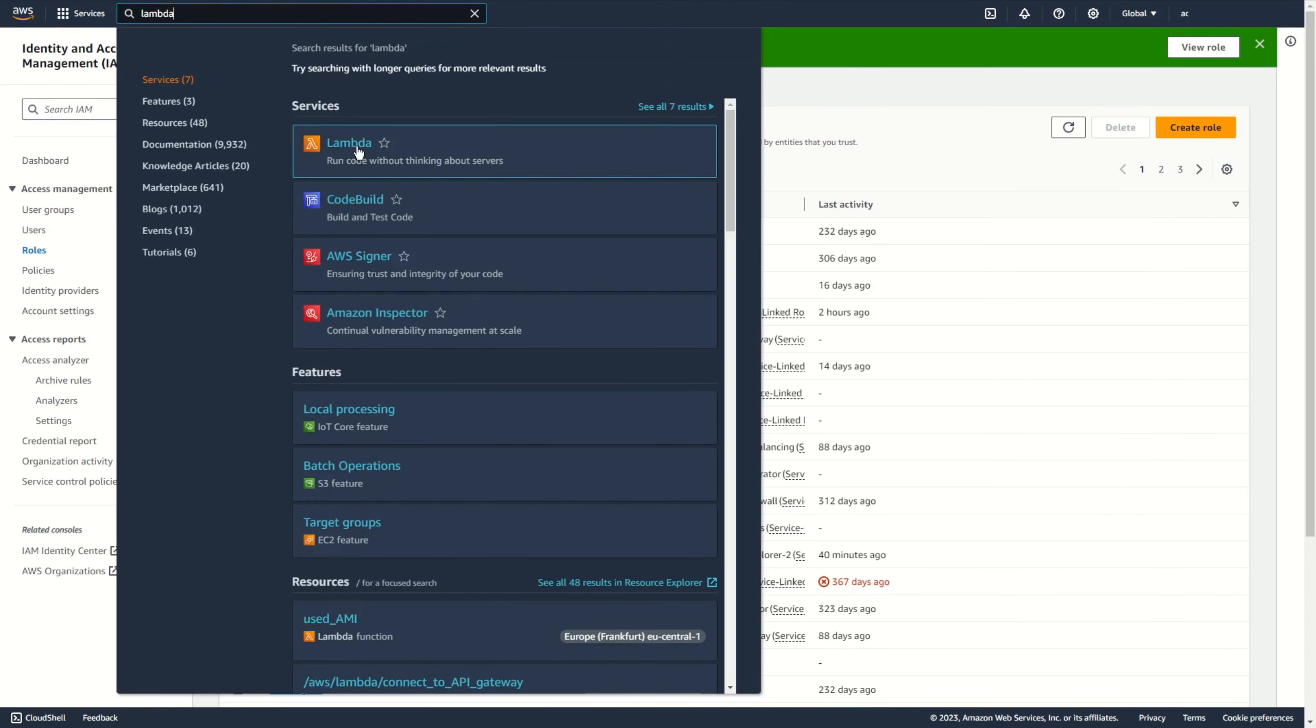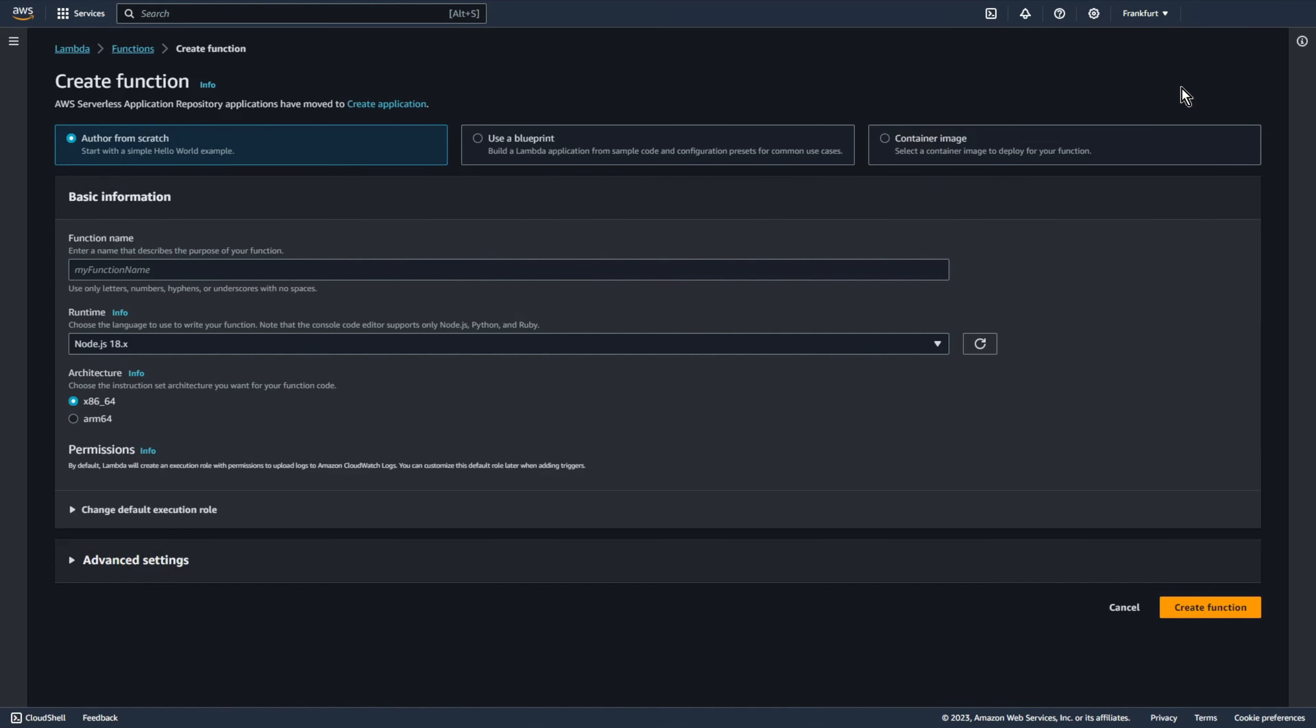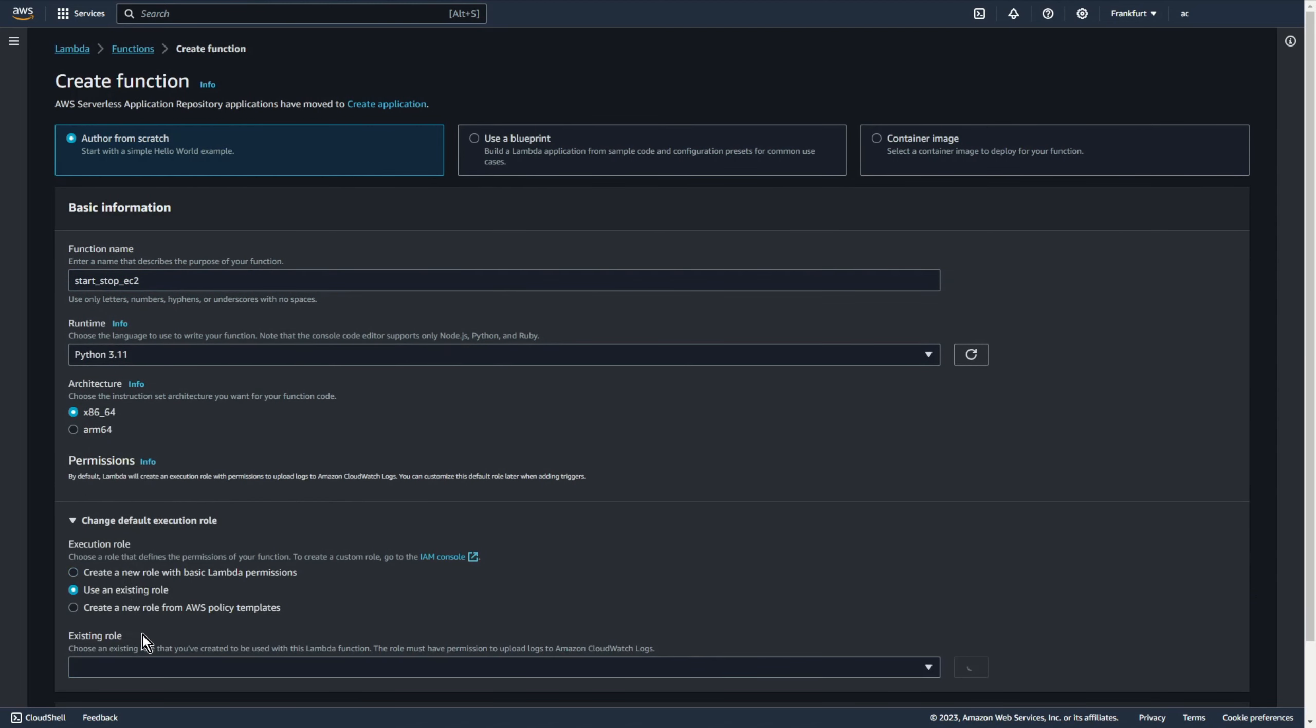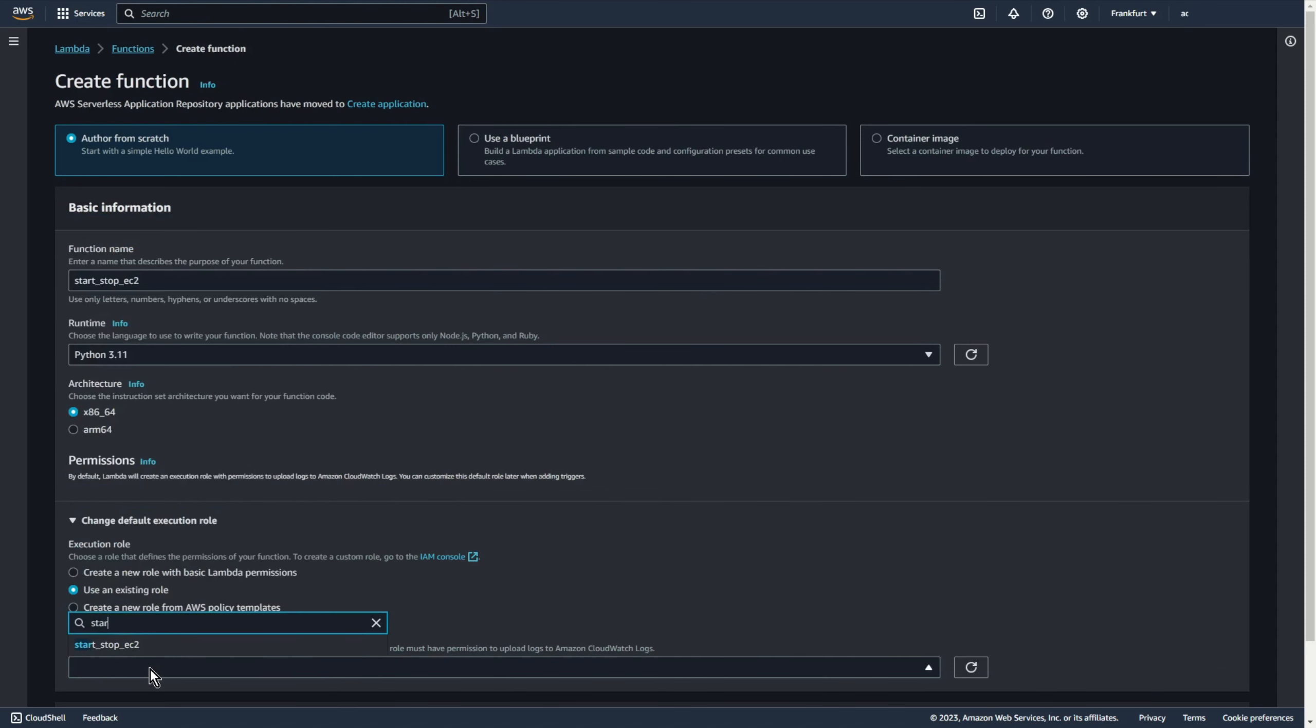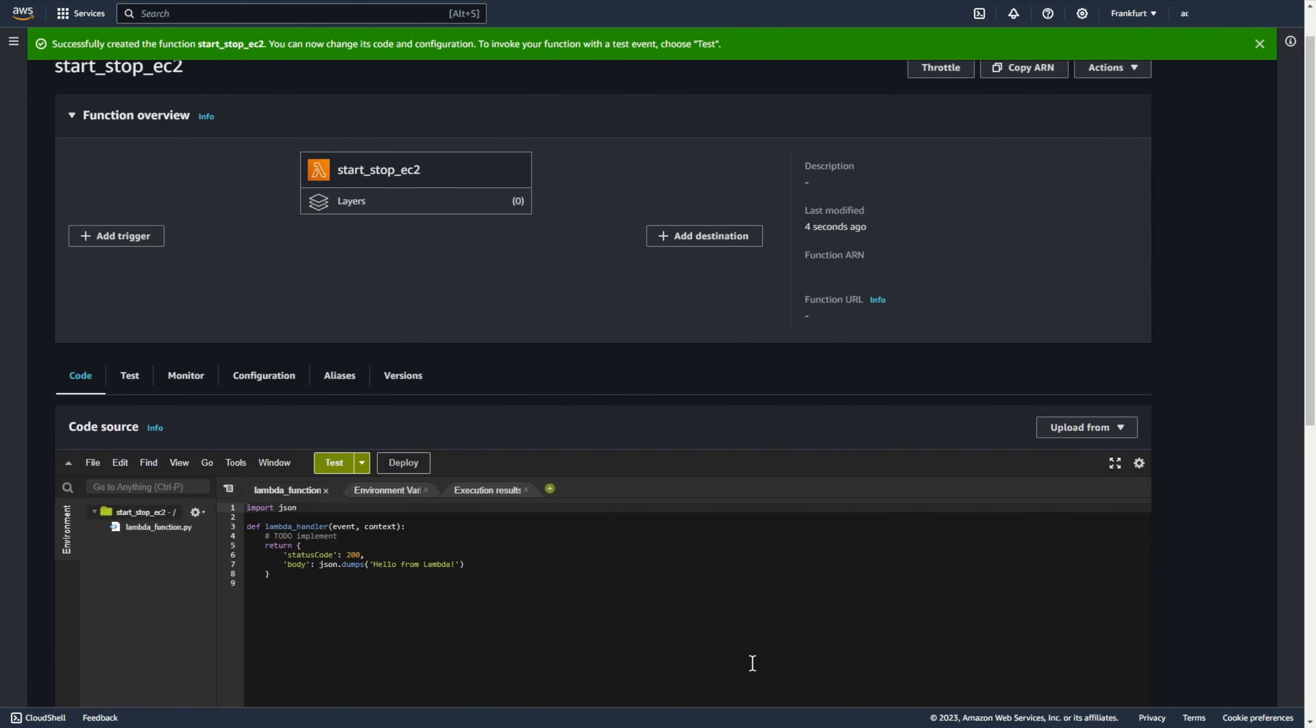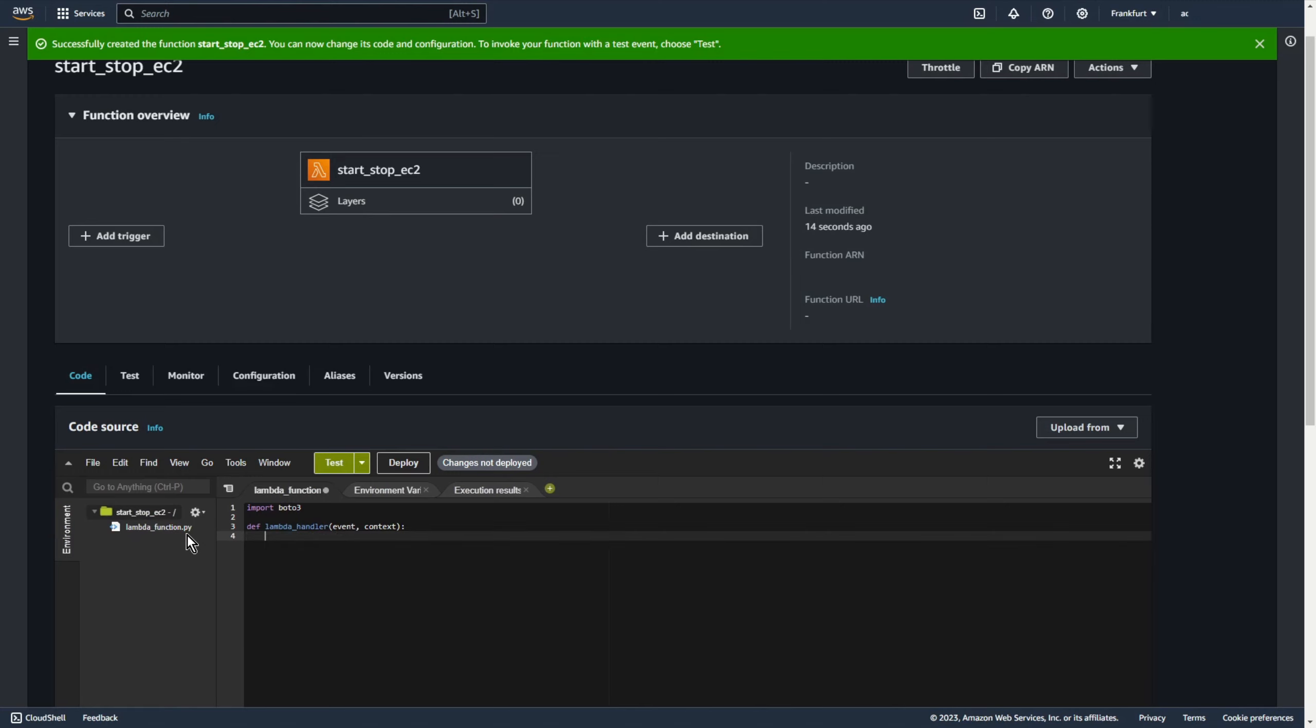Now, let's go to Lambda. Create function. Let's add some name. For example, start stop EC2. Runtime Python 3.11. And use an existing role start stop EC2. Create function. Let's change from json to boto3, also I don't need this code.